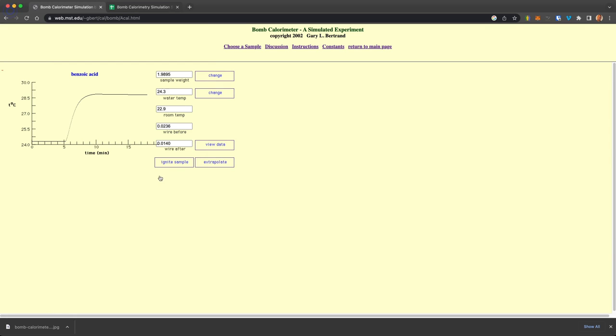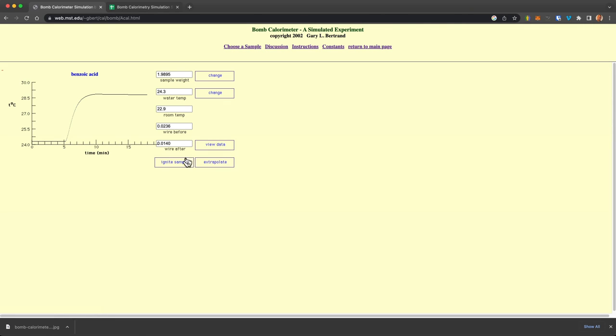So it gives you, beyond what you would do in an experiment, which is to collect the data I just showed, you can also do some of the analysis here.